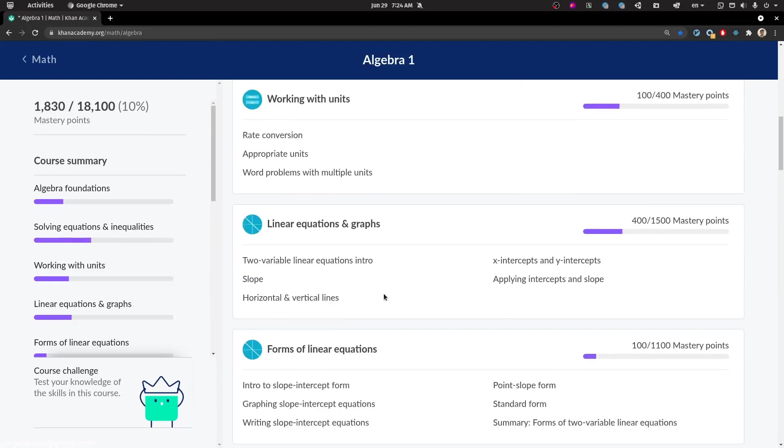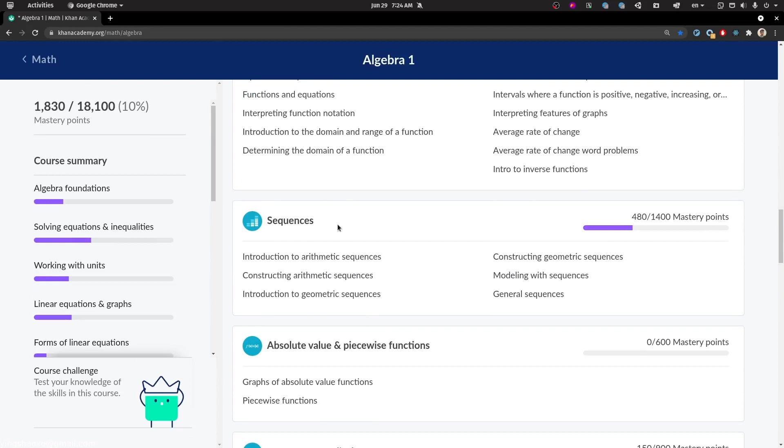Hello everyone, welcome back. I'm your friend in XO. Today we're going to learn a new topic called sequences.